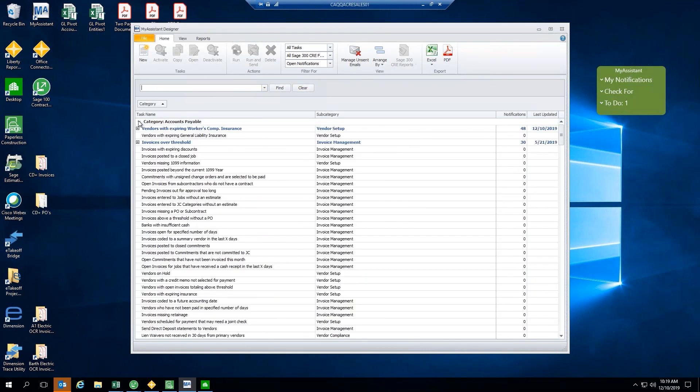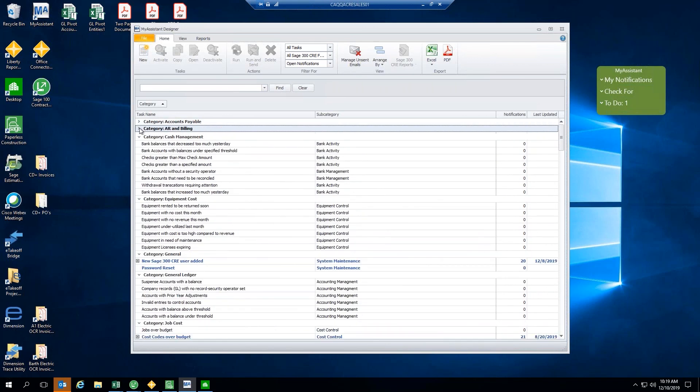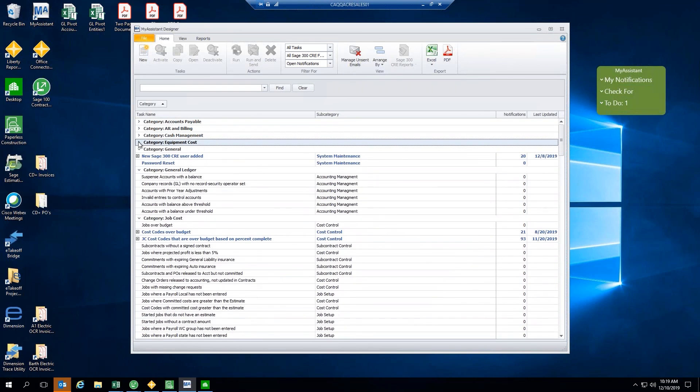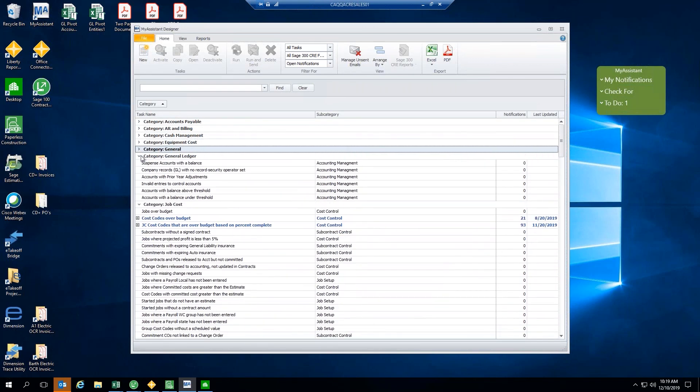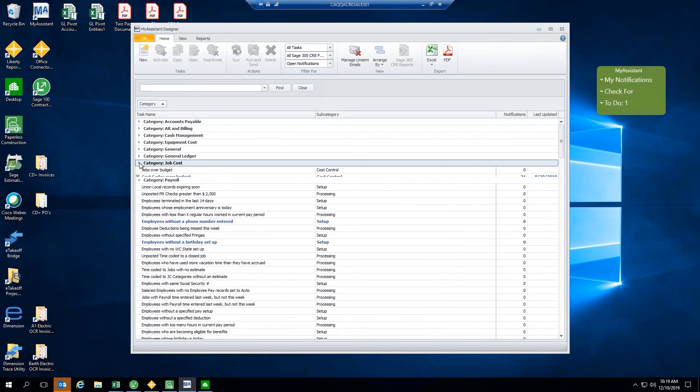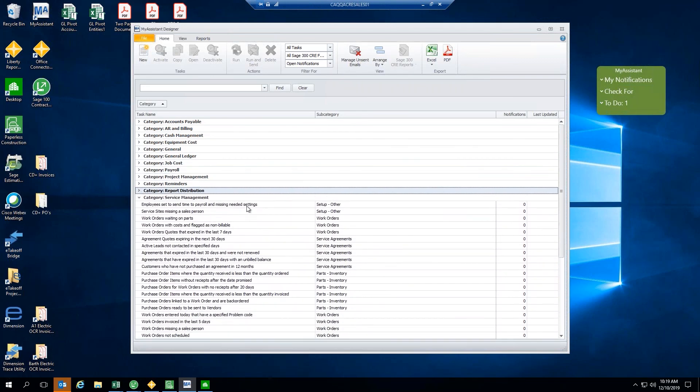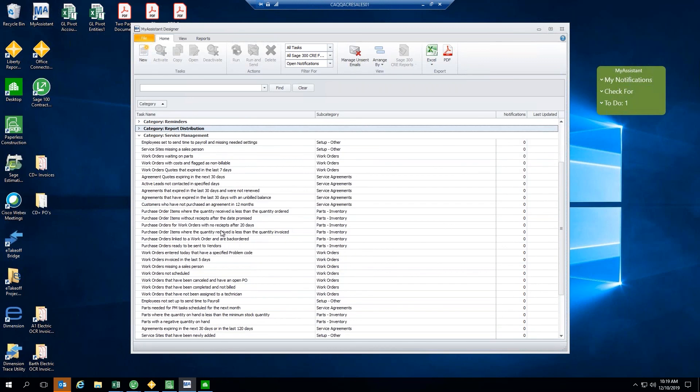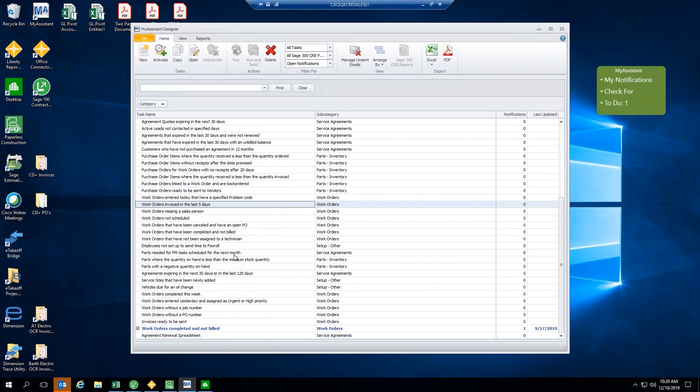Next thing I'll show here are just some of the service management tasks that are available. So, we have many customers that also run a service division within their company. And for those, we do have some service management tasks as well. So, perhaps you're looking to send out a list of all of those work orders that have not been invoiced. Or perhaps we want to do follow-up for those work orders. So, we want to see those that have been invoiced in the last five days. All of these reports are very easy to set up with My Assistant, and we can distribute them out very seamlessly.